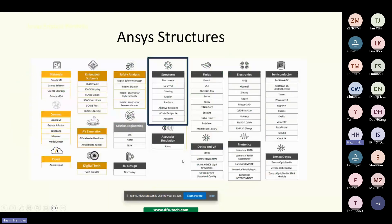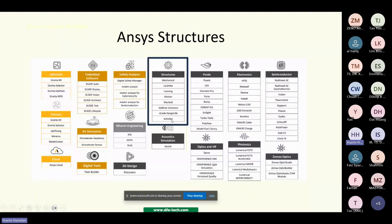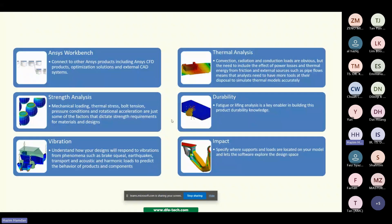ANSYS Mechanical is under the ANSYS structure package. In this package we have Mechanical, LS-DYNA, Forming, Motion, Additive Solution, nCode Design Life, and also Autodyn.